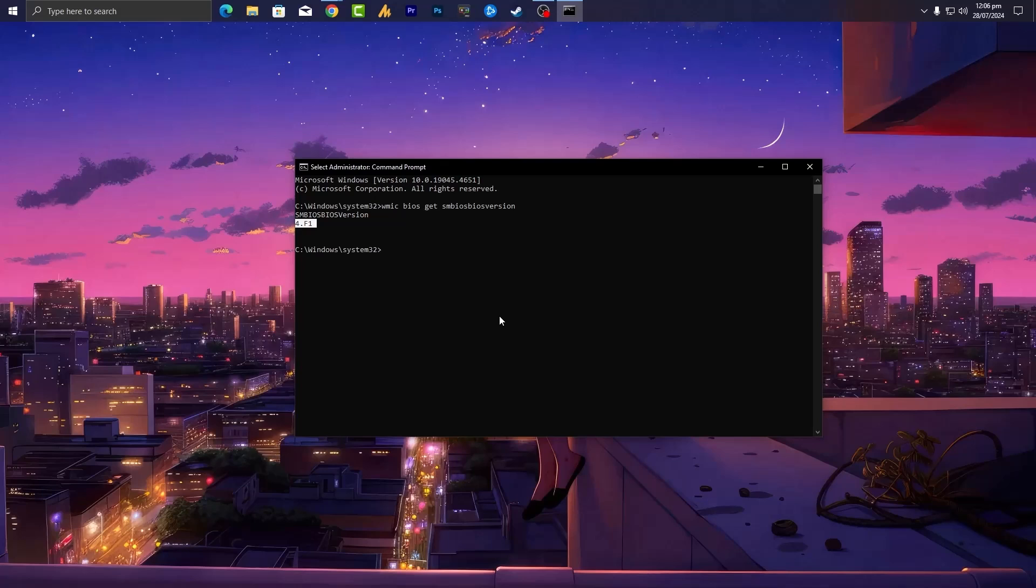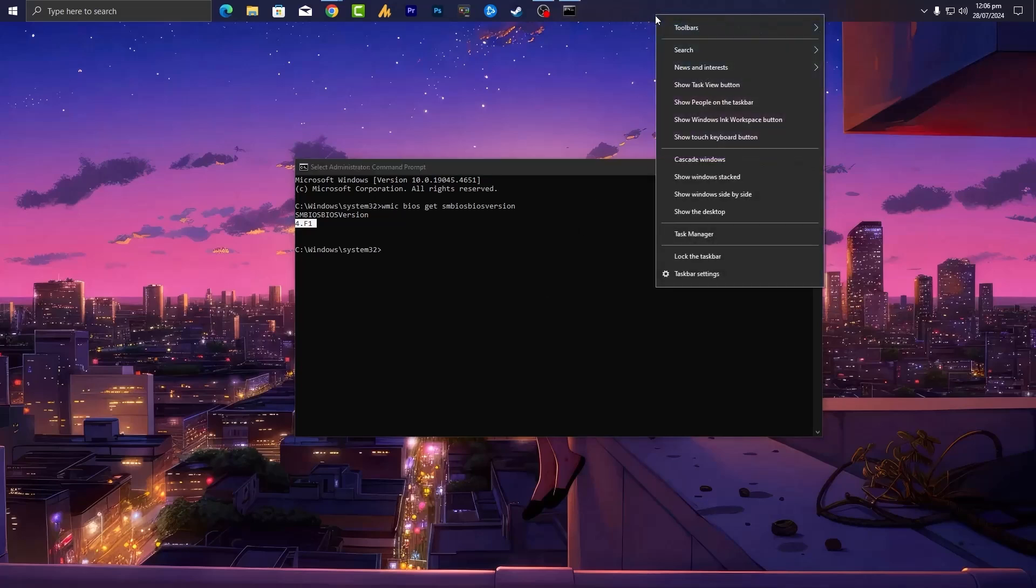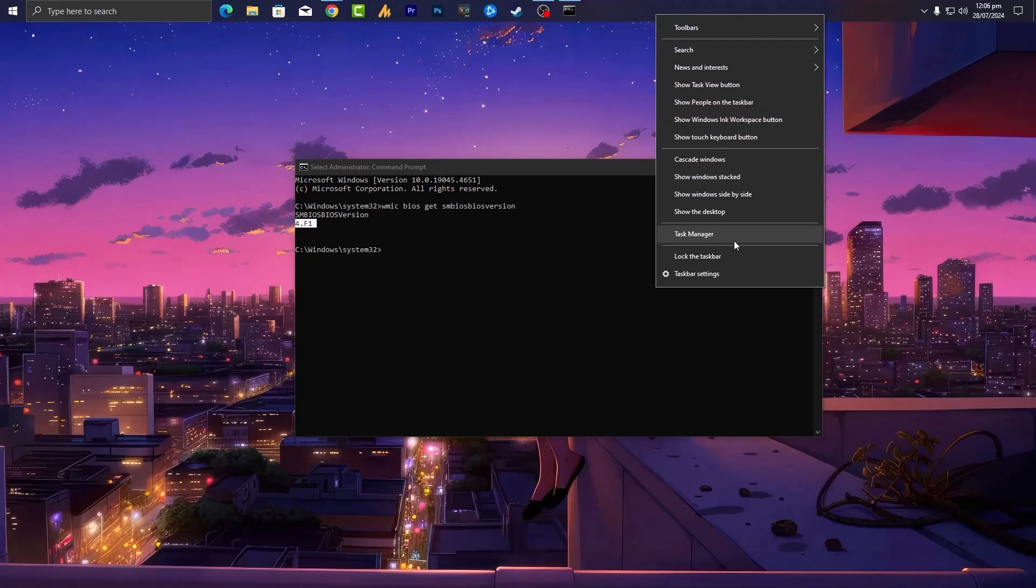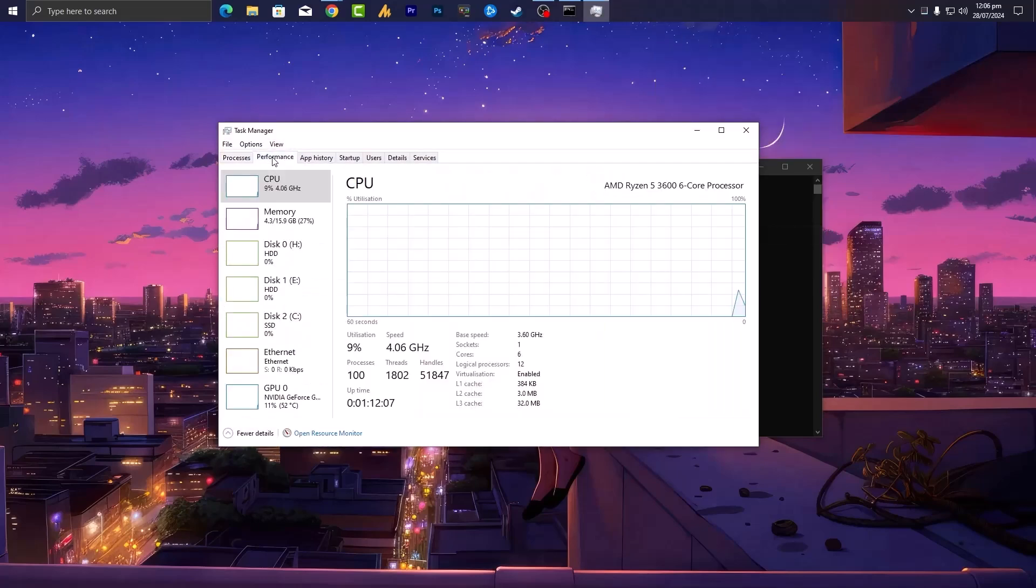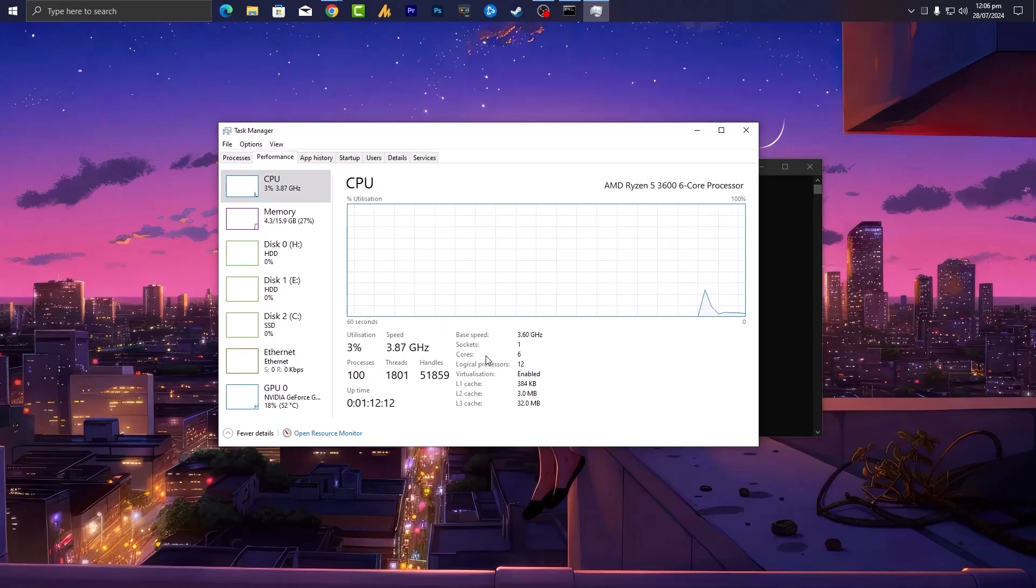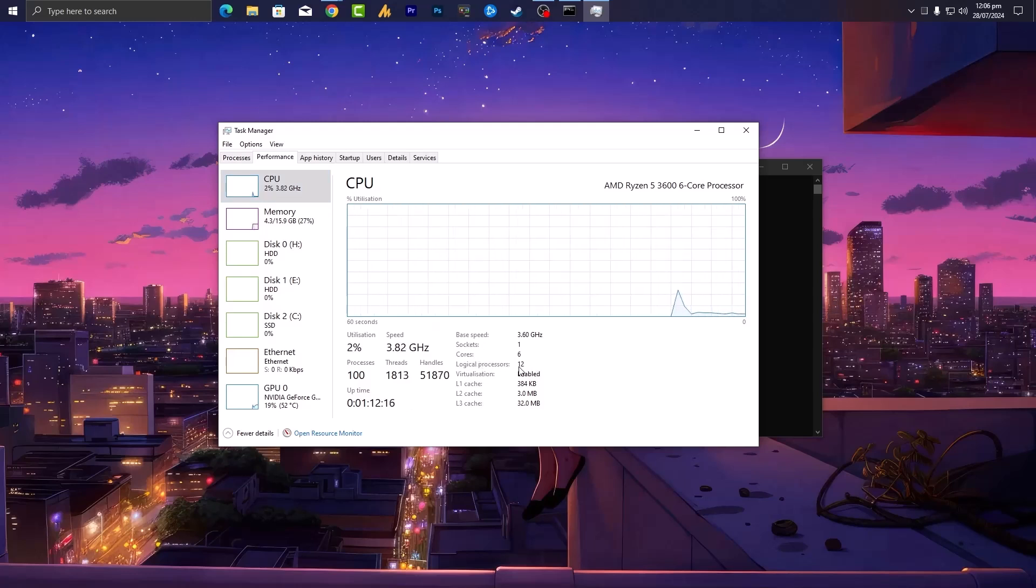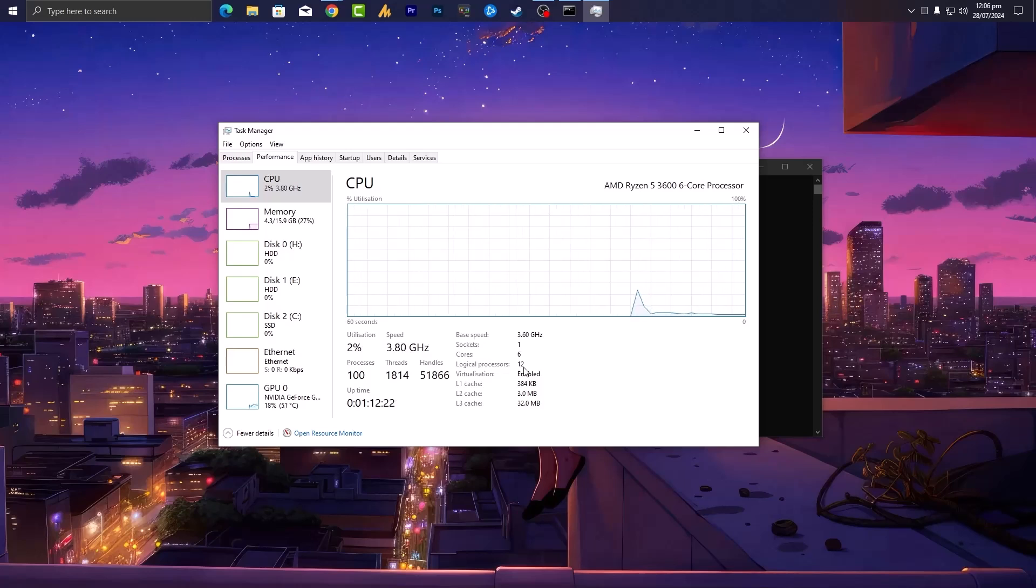But if still you are facing, then you need to collect two informations for me and drop your feedback. I will guide you further. Right click on the taskbar, open the task manager and go into the performance, choose the CPU. And over here you can see in my case, I'm using Ryzen 5 3600, which is 6 core 12 threads, logical processors, you can see. So that's exactly what I have with my CPU.